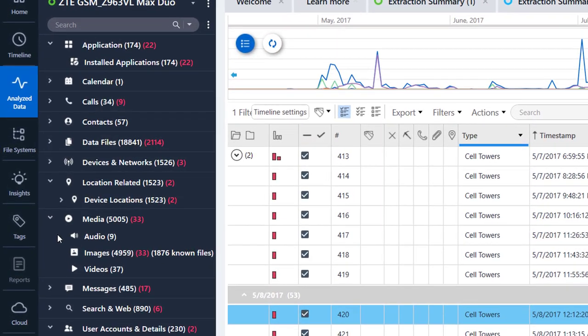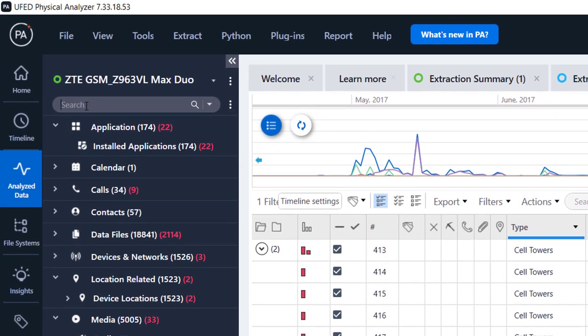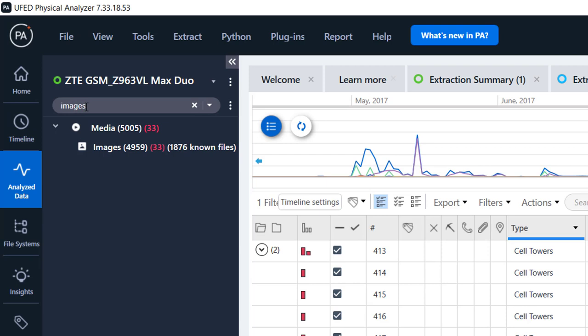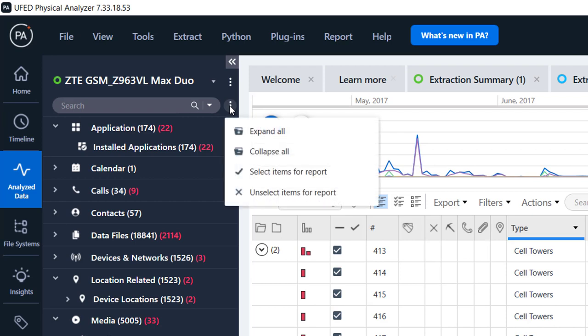For example, under the media category you can find images, videos, and audio. To find data faster, we added a search option in the tree. The search is performed on all the models within the tree, while search results display only models containing the string that you were looking for.